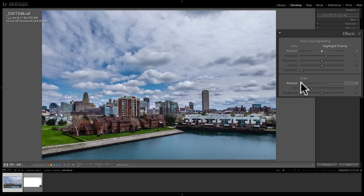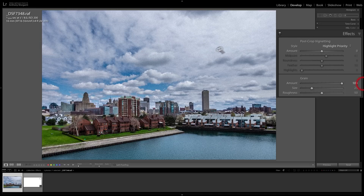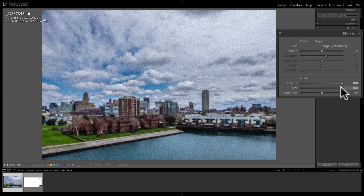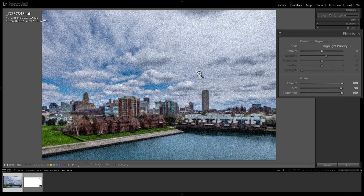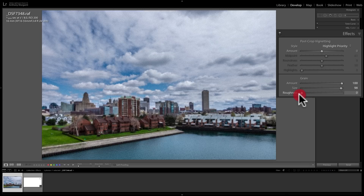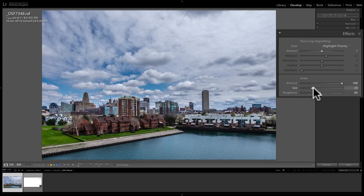The grain section at the bottom is pretty straightforward. Sometimes for creative reasons we like to add grain. Take the amount slider and move it to the right to begin adding grain. Size controls the granule size — move right for larger granules, left for finer ones. Roughness is exactly what it sounds like: move right for rougher-looking grain like coarse sandpaper, move left to smooth it out. To reset, just double-click the word grain, or hold Alt or Option to turn the label into a reset button and single-click it.